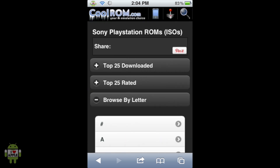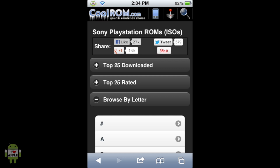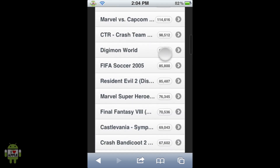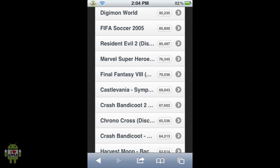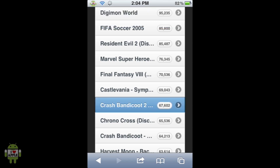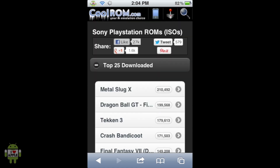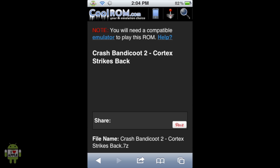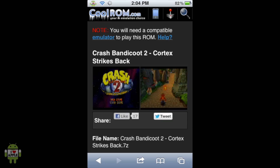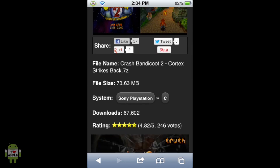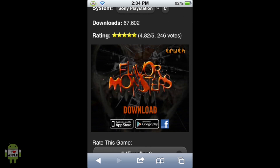When this loads, it will show you the Sony PlayStation directory, where they have all the ROMs neatly organized under Top 25 Downloaded, Top 25 Rated, and Browse by Letter. In this episode, we're going to be going through Top 25 Downloaded, because Crash Bandicoot 2 is a pretty popular game. As you scroll down, Crash Bandicoot 2 is right here with 67,000 views as of this date. The page shows two nice screenshots, the file name, file size, its system downloads rating, and some advertisements.